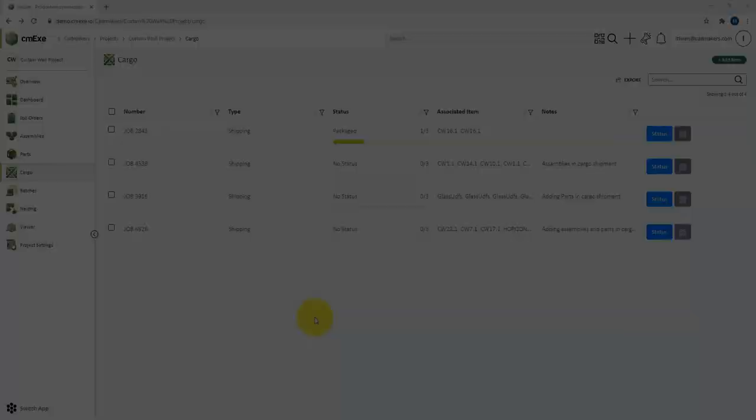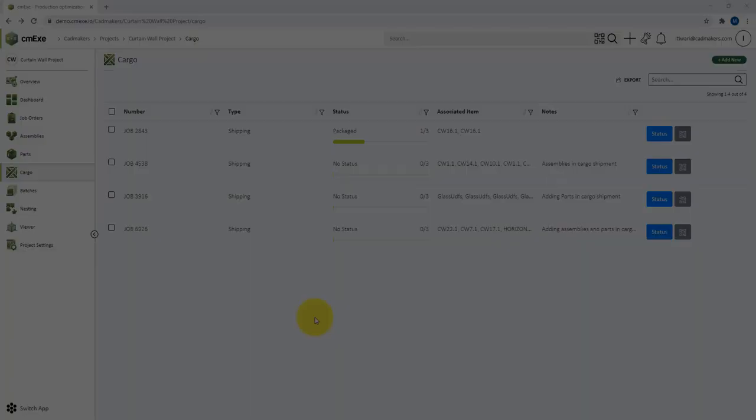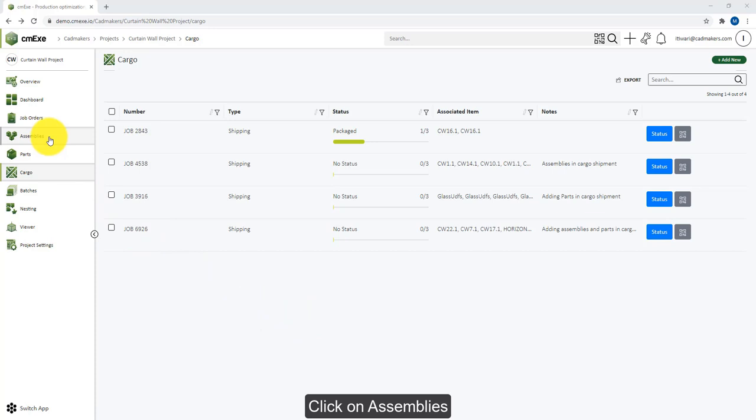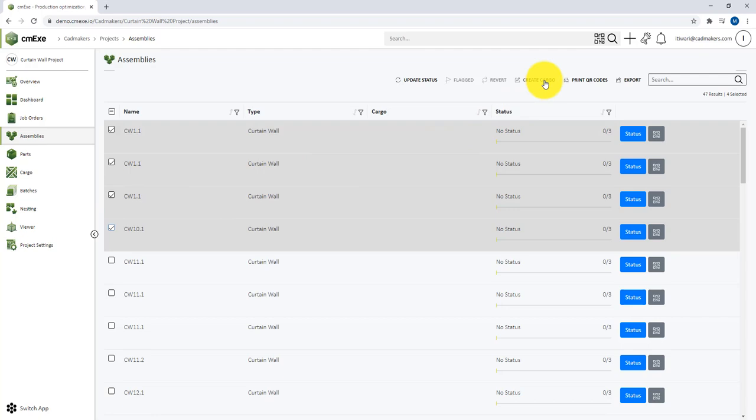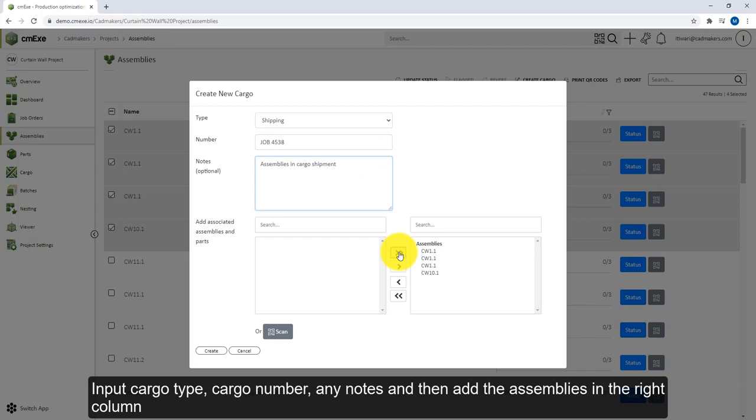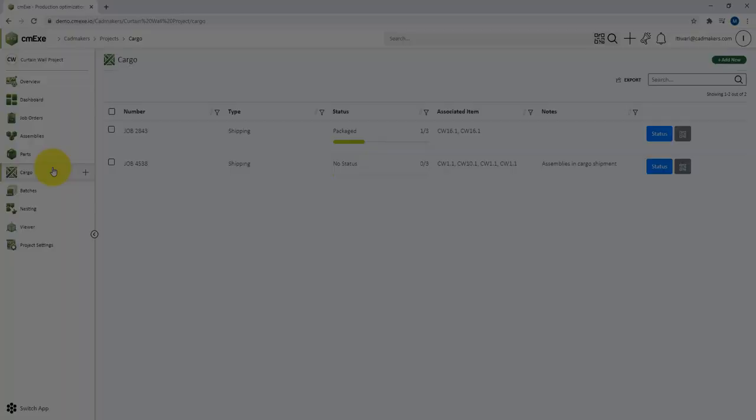So let's go to the assemblies page first. Here you can select the assemblies that you want to track in a single cargo, and after selecting, click on Create Cargo option. On the create new cargo page, you can follow the same steps as described before to create a cargo full of assemblies. You can see the newly created cargo can now be accessed on the cargo page.